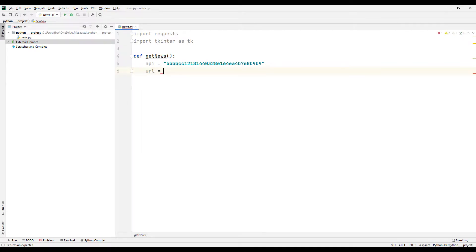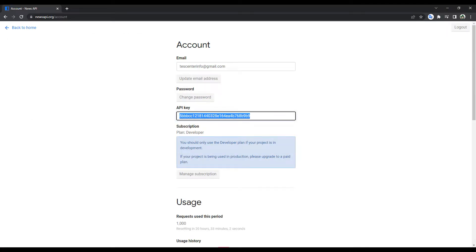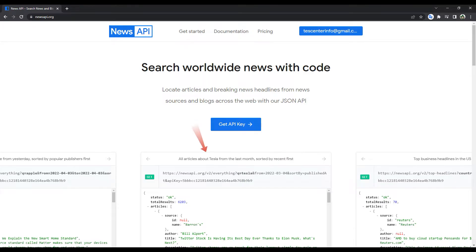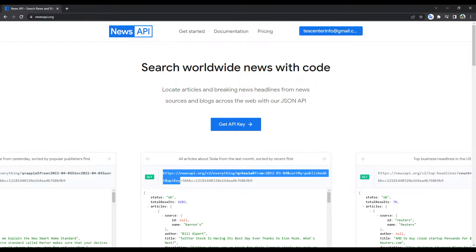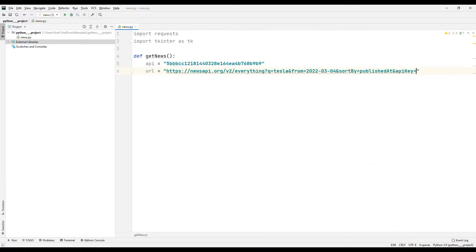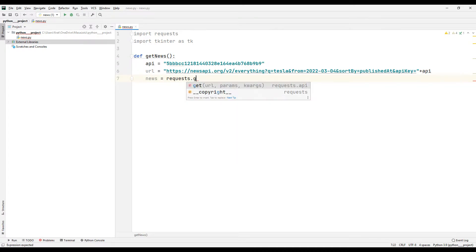The website has many news options. In this project, let's make an application that shows news about Tesla. You can use your own keyword for other news options. I sync the internet address with the API key.